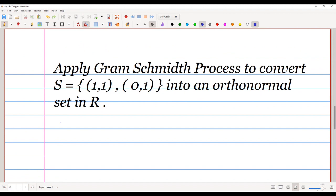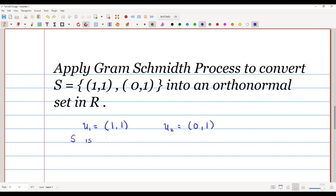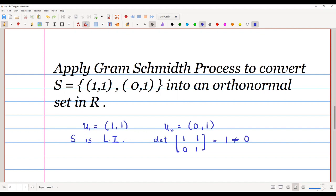We will consider the two vectors given in the set S. The first vector is u1 = (1,1) and the second vector is u2 = (0,1). This set S is a linearly independent set because the determinant of the two vectors (1,1) and (0,1) is 1, which is non-zero, confirming that S is linearly independent.